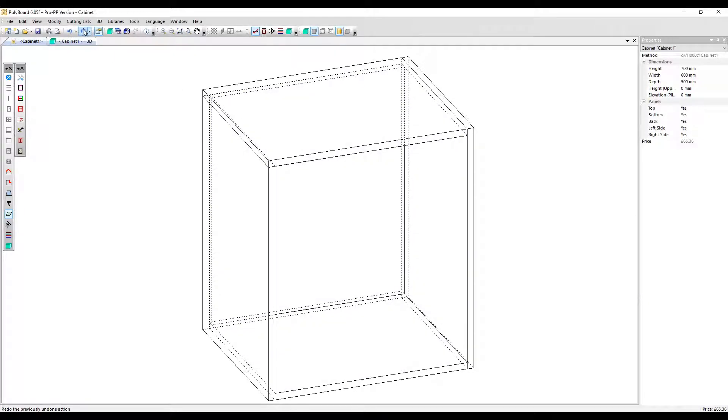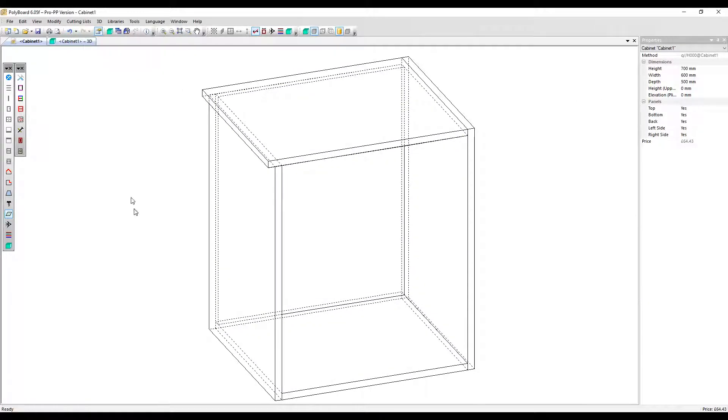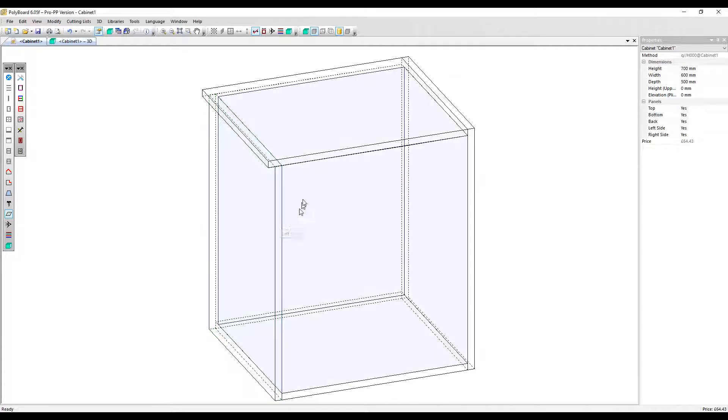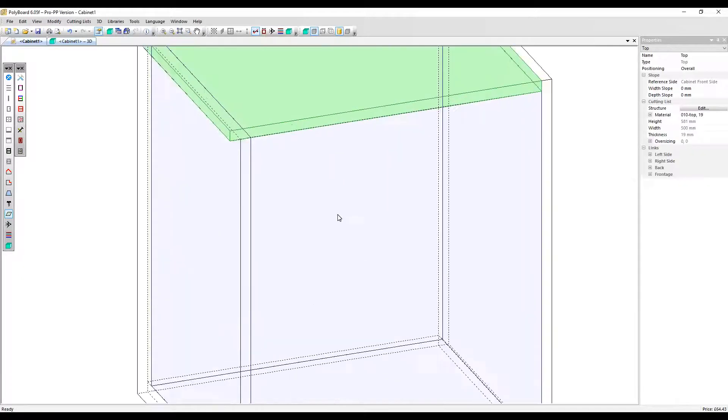So in fact, let me redo it. What has actually happened is the left side panel has moved in by 20 millimeters. We can also apply a negative overlap.